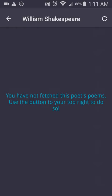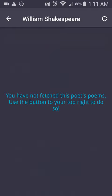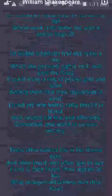You'll notice that you don't have the poems yet for this poet. So the next thing to do is simply touch that icon, and you'll refresh this and get the poems by William Shakespeare. Now, let's say William Shakespeare has, like, ten poems.